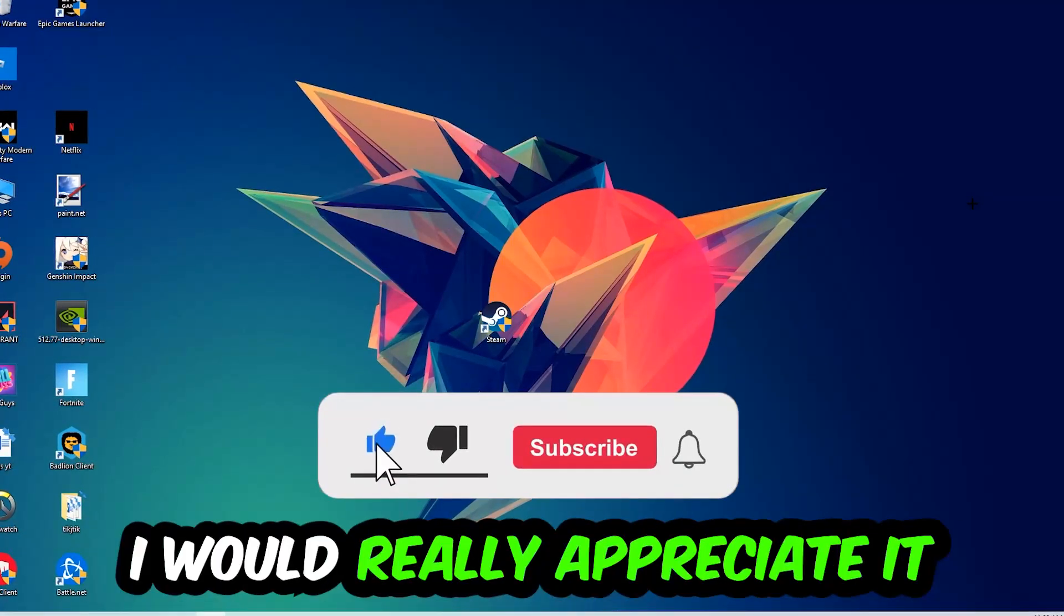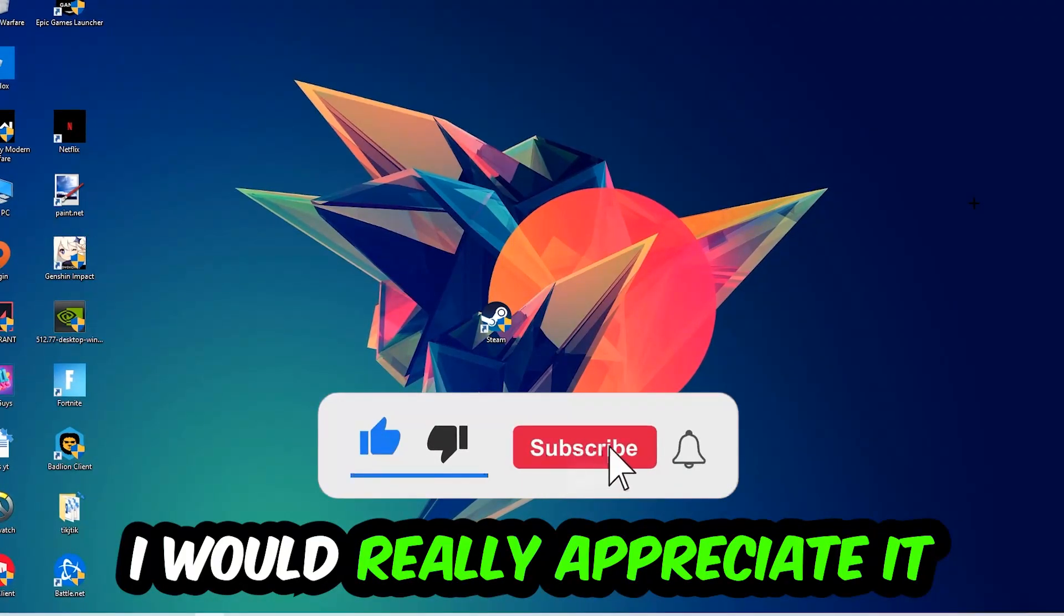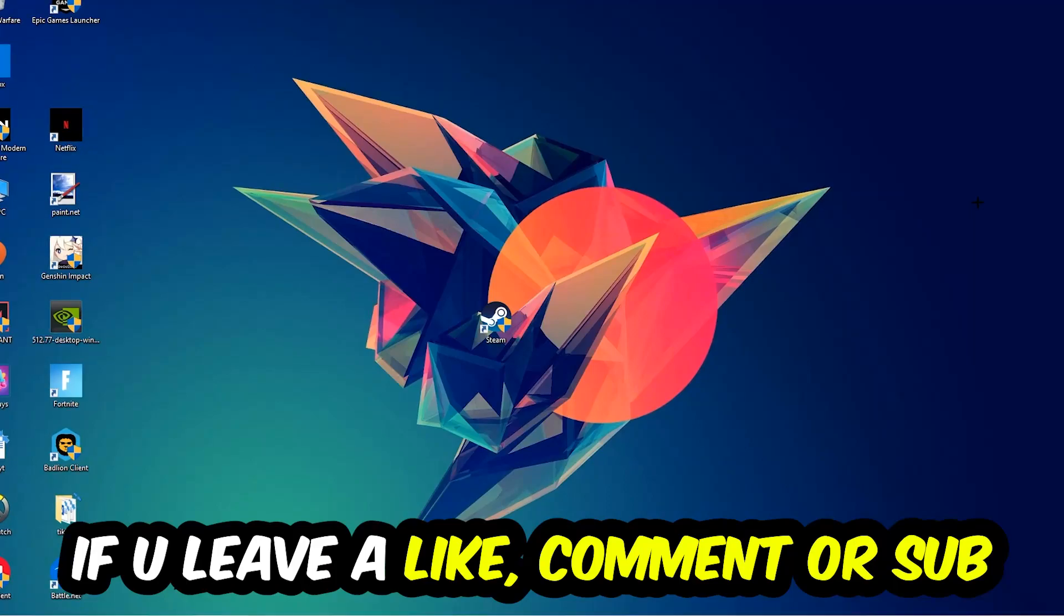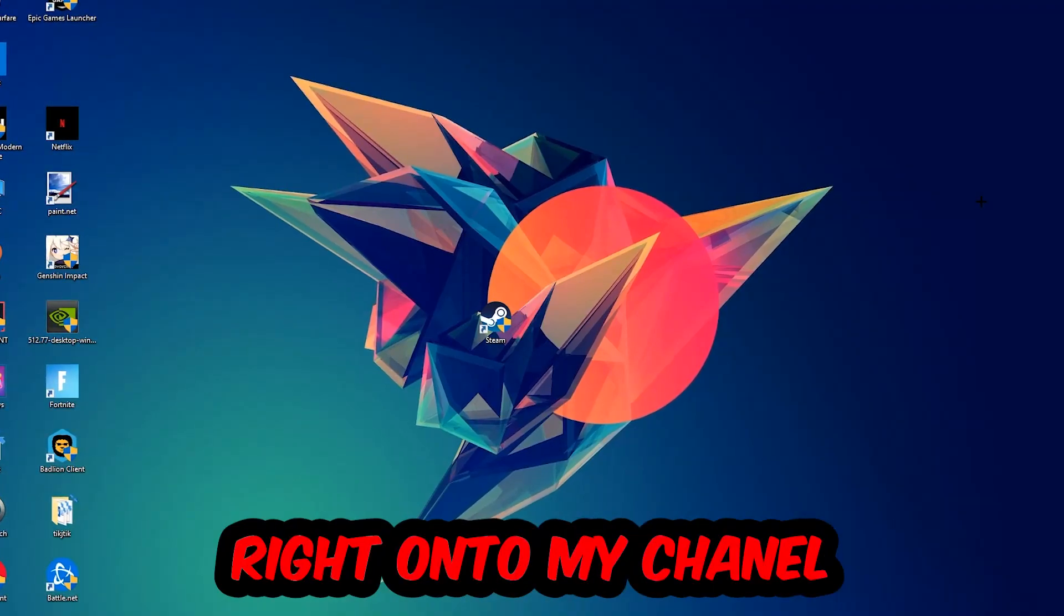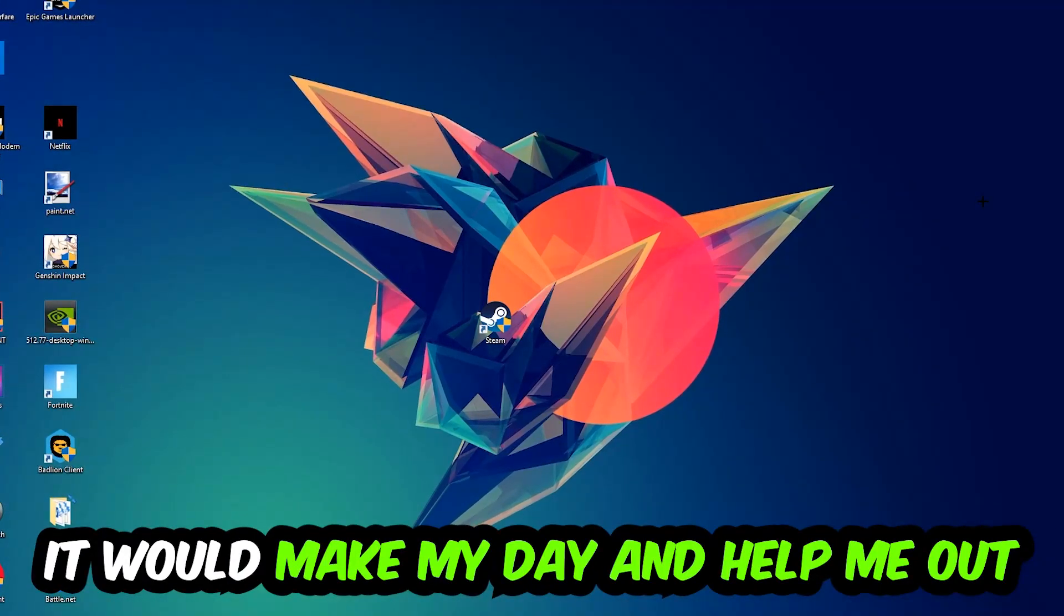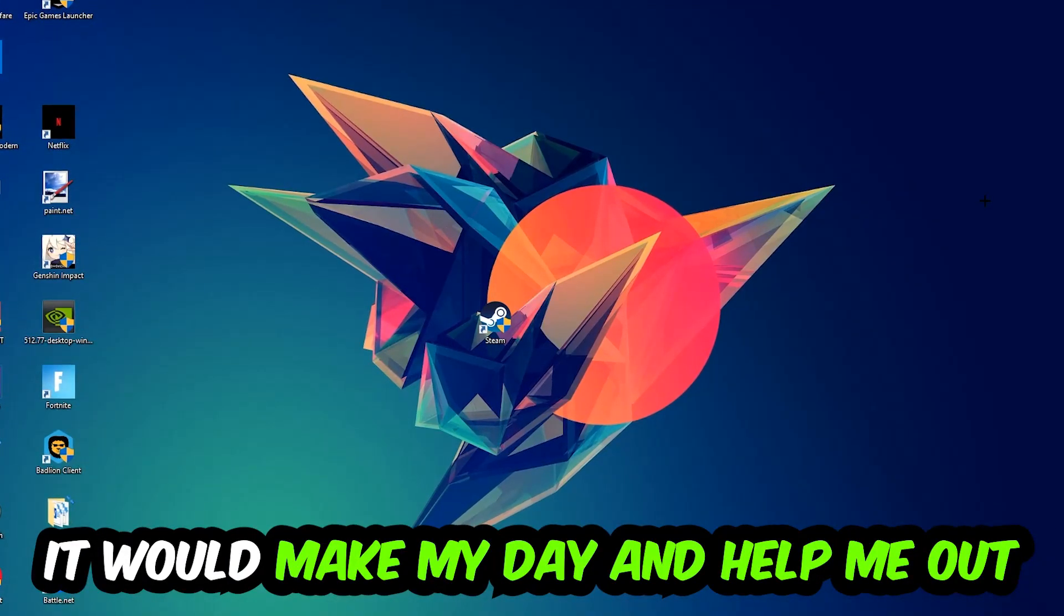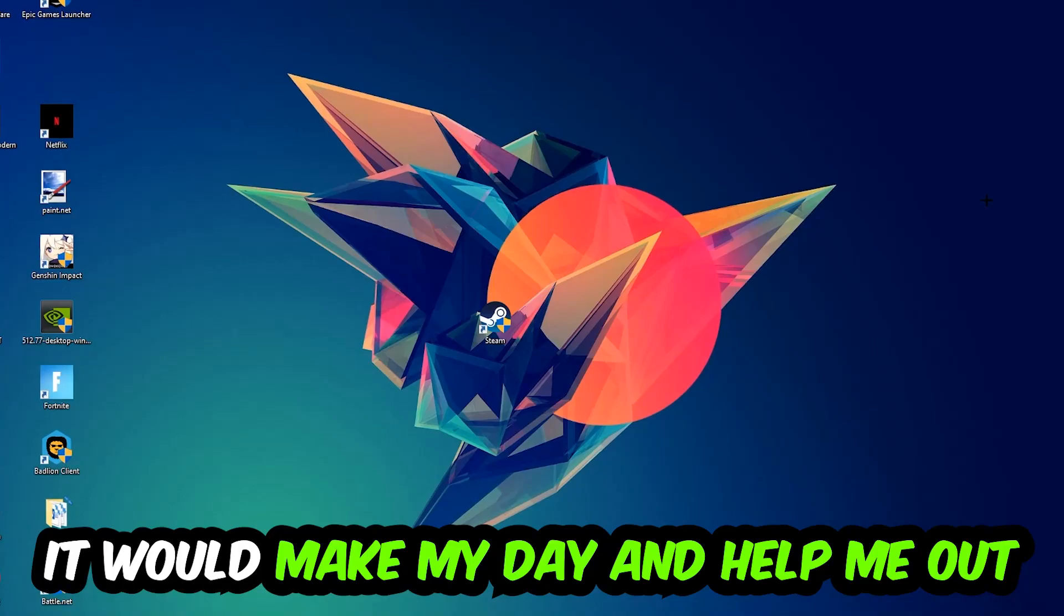Before we start, I just want to let you guys know that I would really really appreciate it if you would leave a like, a comment, or a subscription. It would really make my day and help me out as a little YouTuber.